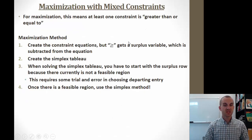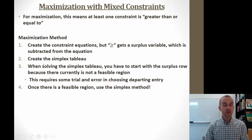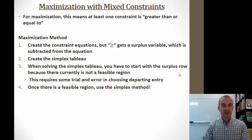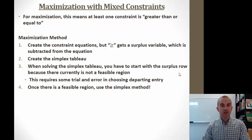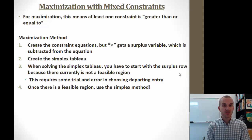Let's start with maximization — specifically when one of those constraints is a greater than or equal to. When constraints are less than or equal to we call them slack variables, but a greater than or equal to is a surplus variable. We write it as a negative variable — a minus instead of a plus — in our equations. We then create the simplex tableau, starting with that surplus row, and use trial and error until all variables reach a feasible region, at which point we apply the standard simplex method.